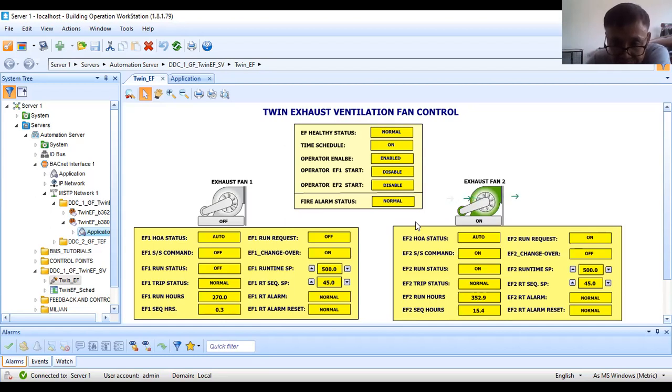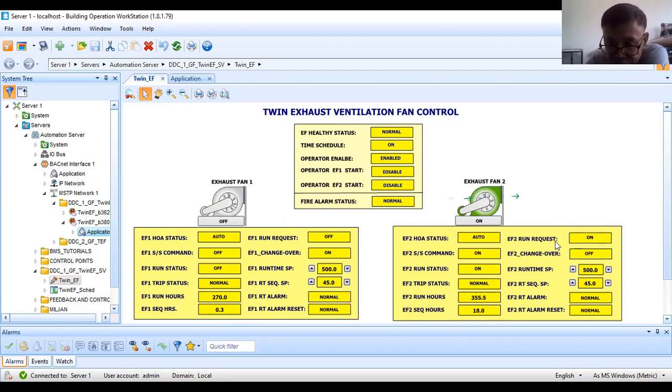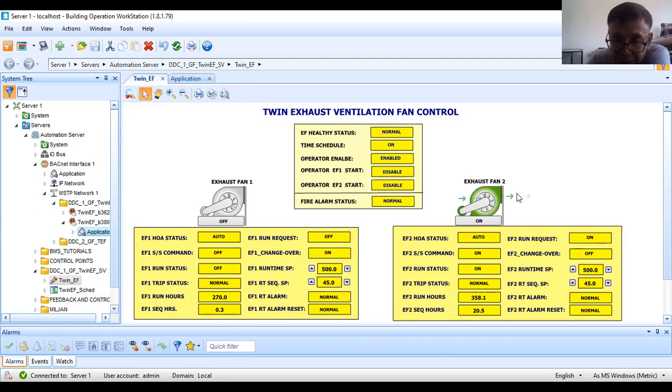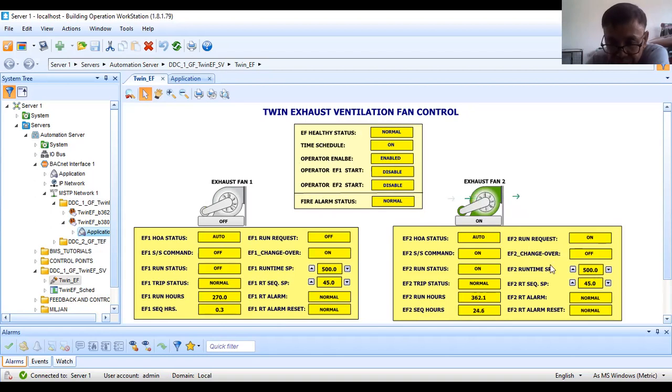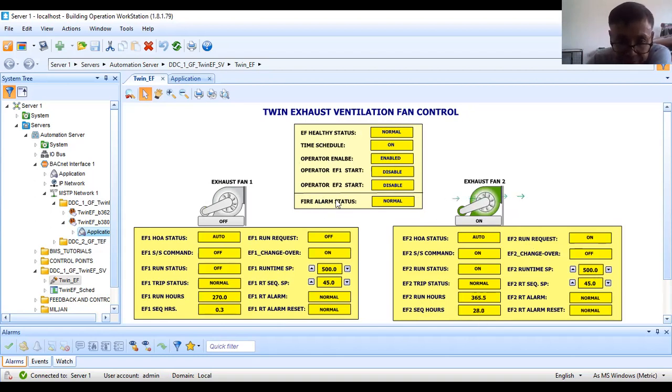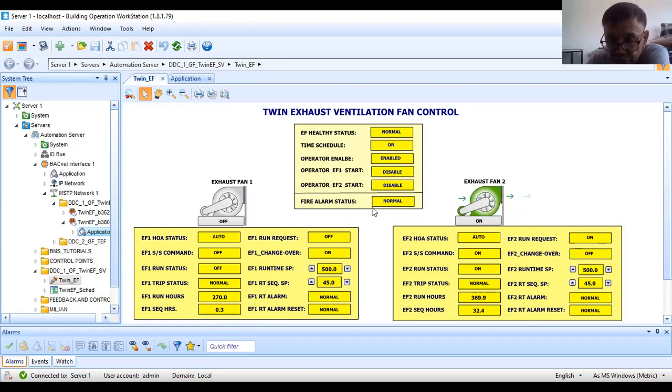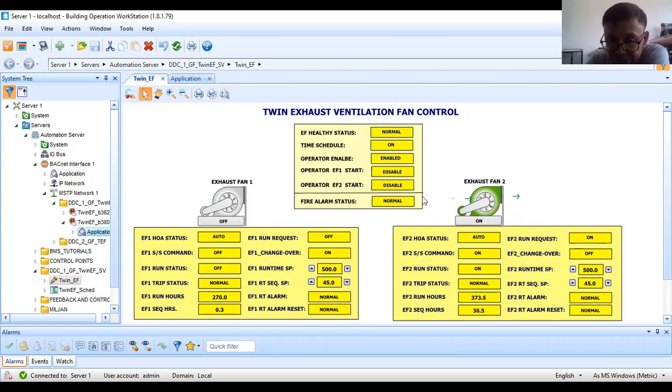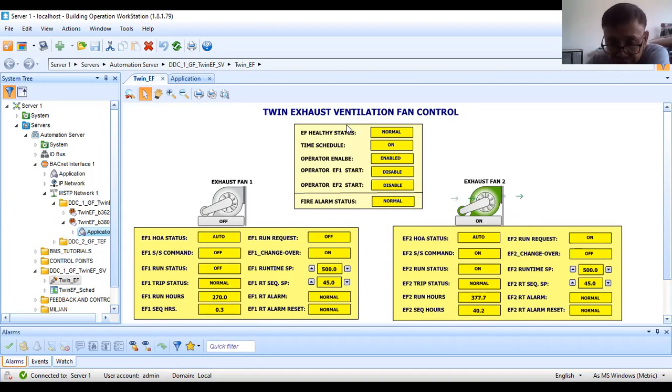This will be the automatic operation of the two fans. As you can see, it is already sequencing. Let's wait till EF2. Anyway, it's just 45 seconds. I hope I have shown you the completed BMS graphics for this twin exhaust ventilation fan control.